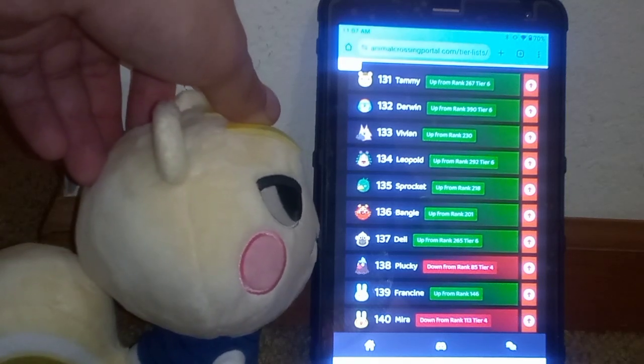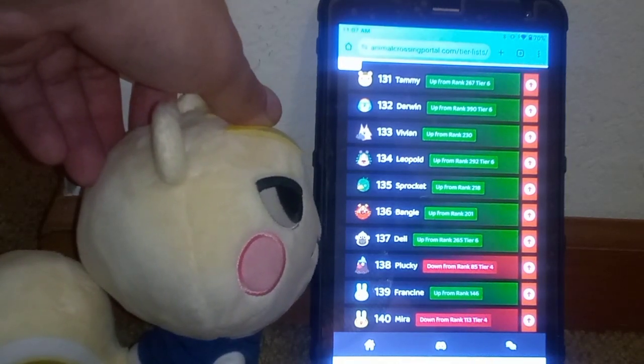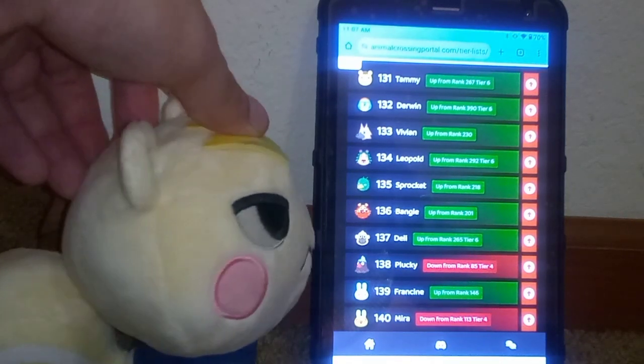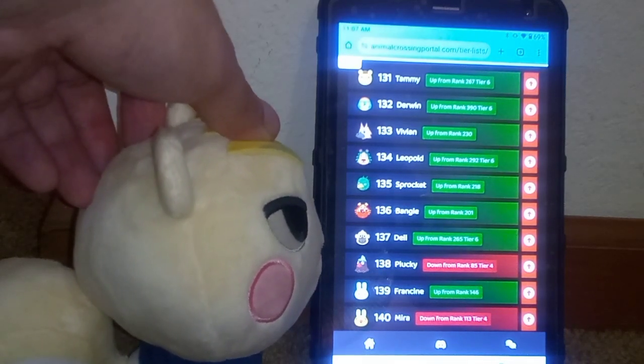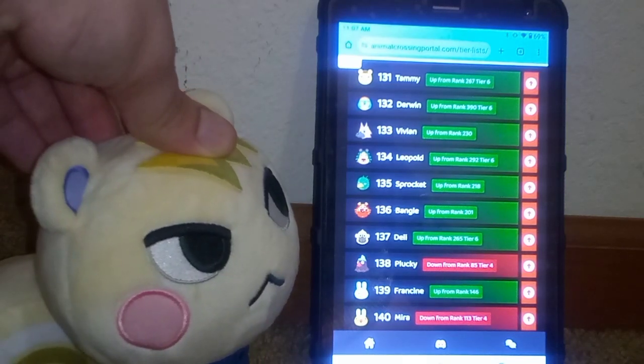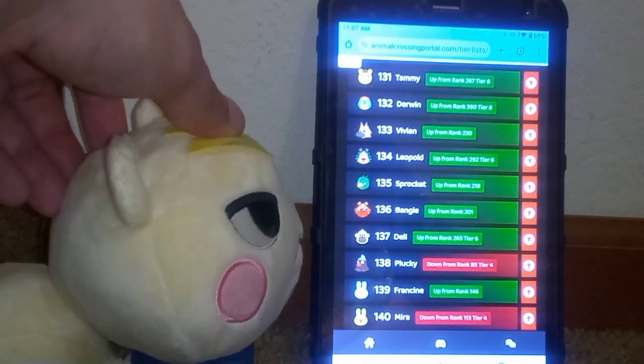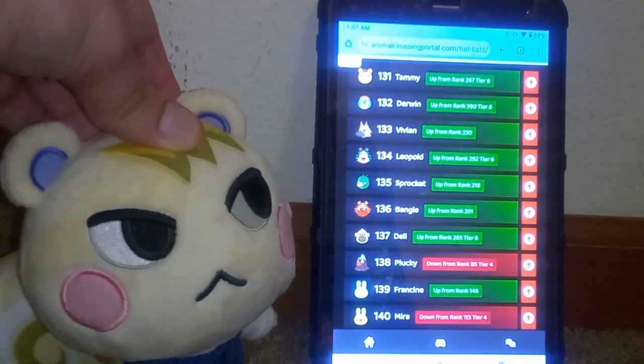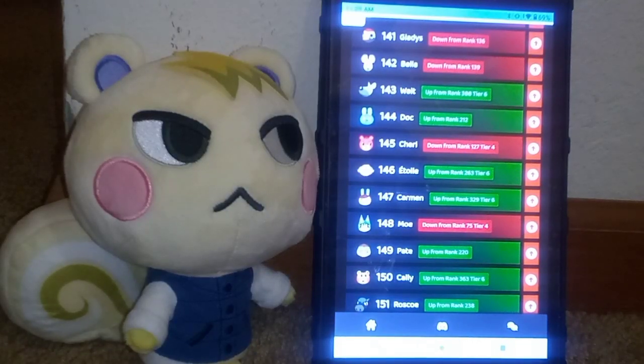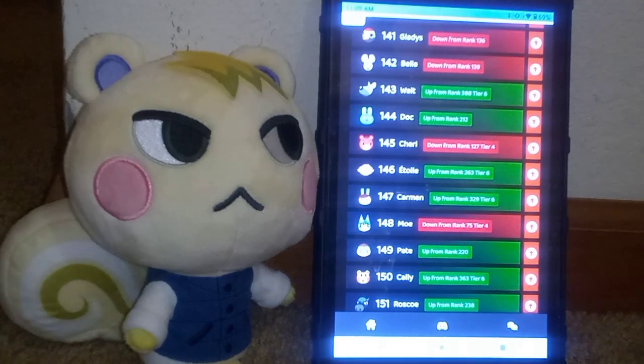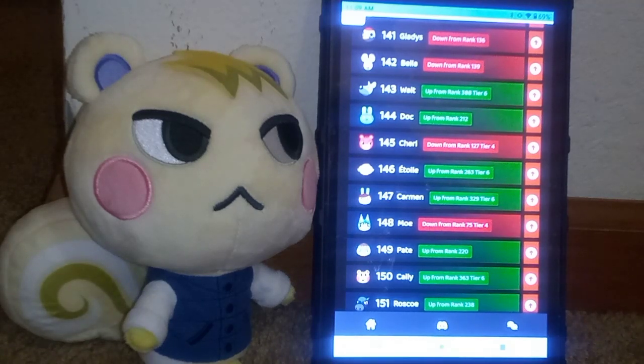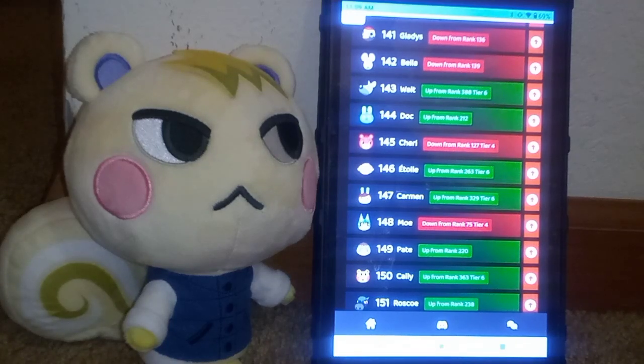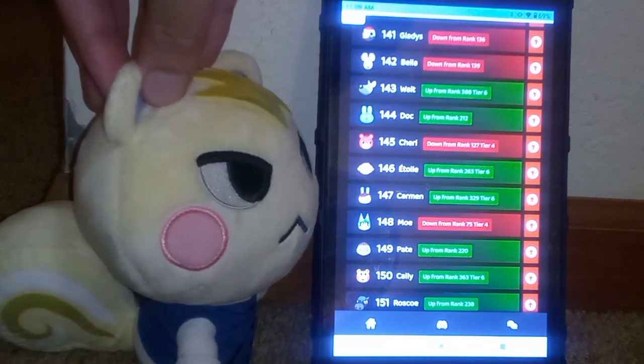Here's Tier 5. We got Tammy, Derwin, Vivian, Leopold, Sprocket, you know how much everyone hates Sprocket, or most people do. Bangle, Deli, Plucky, Francine. If Francine's on here, that means Chrissy's not too far behind. Mira, next, now we have Gladys, or however you pronounce that name. Bella, Walt, Doc, Sherry, not Cherry as some may want to call her, it's Sherry. Etwell, Carmen, Moe, Pate, Callie, and Roscoe.